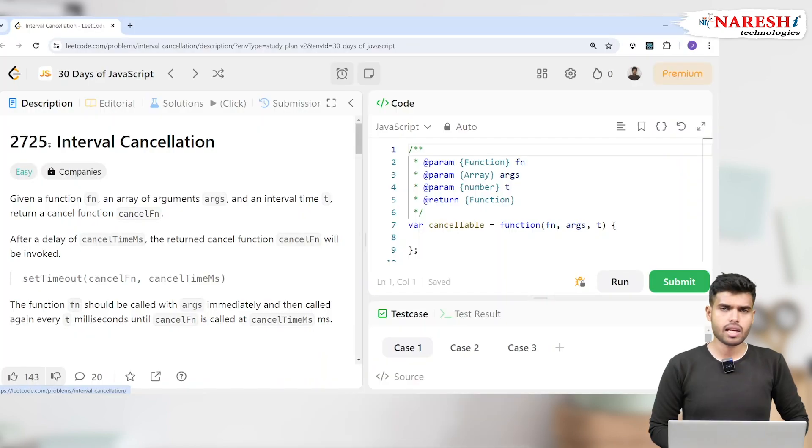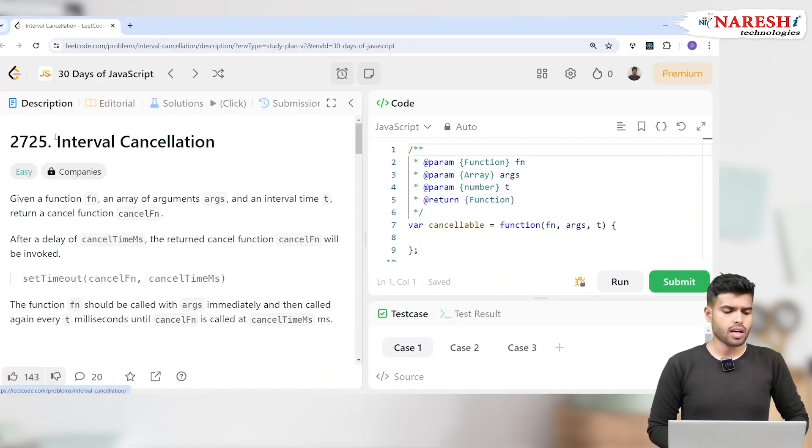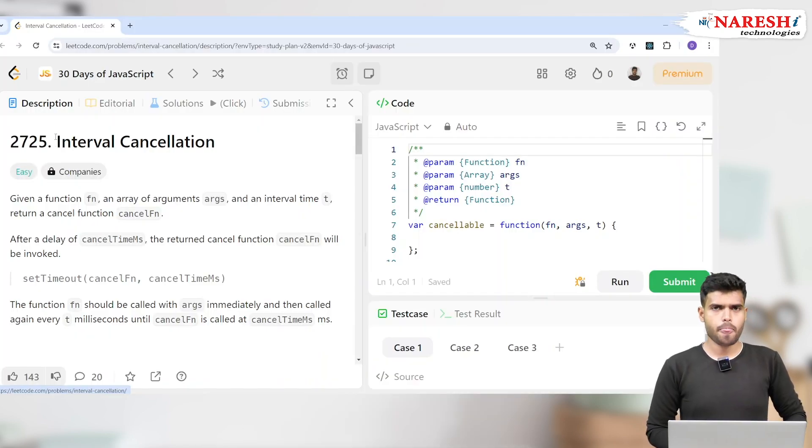Hi everyone, welcome back to 30 Days of JavaScript in LeetCode. Now here we are discussing timers again, and we are with a problem of LeetCode 2725 Interval Cancellation. Here we are canceling setInterval.